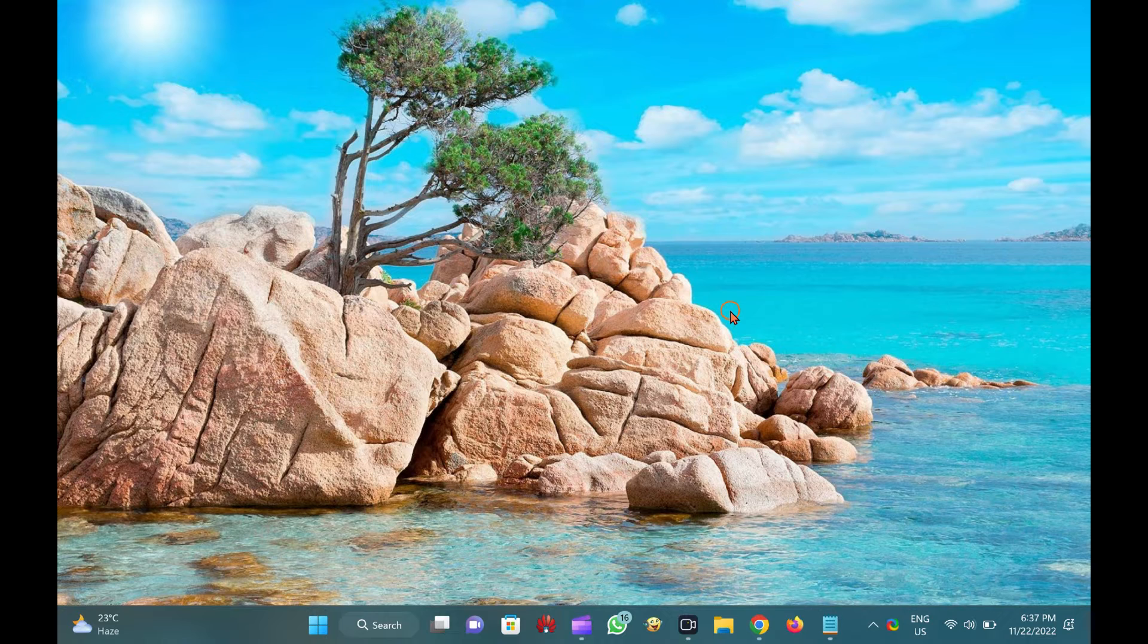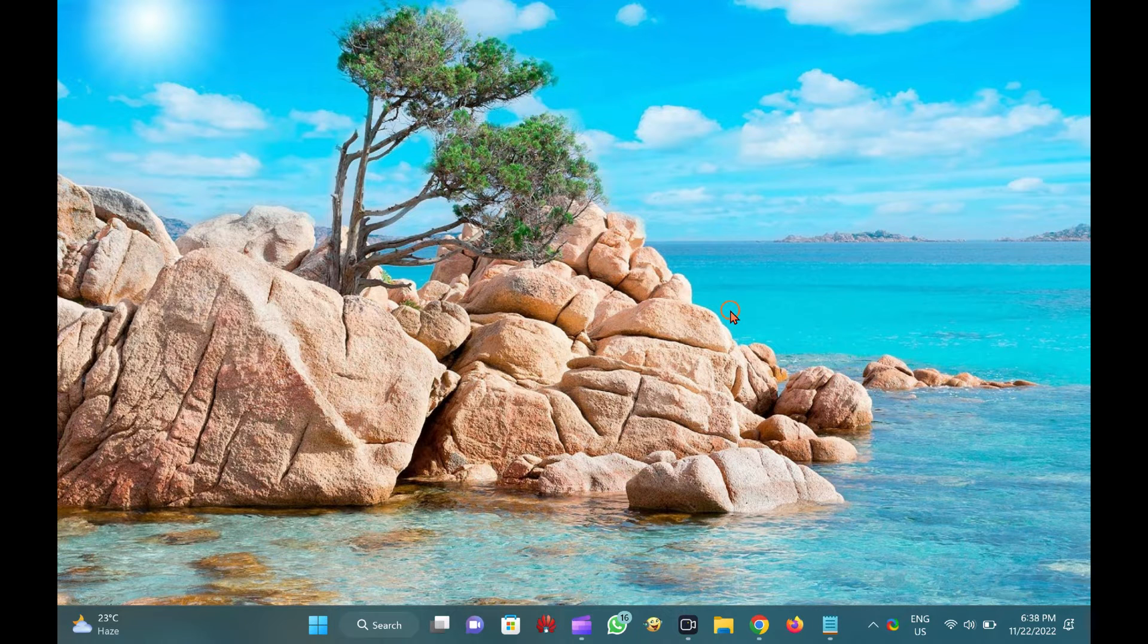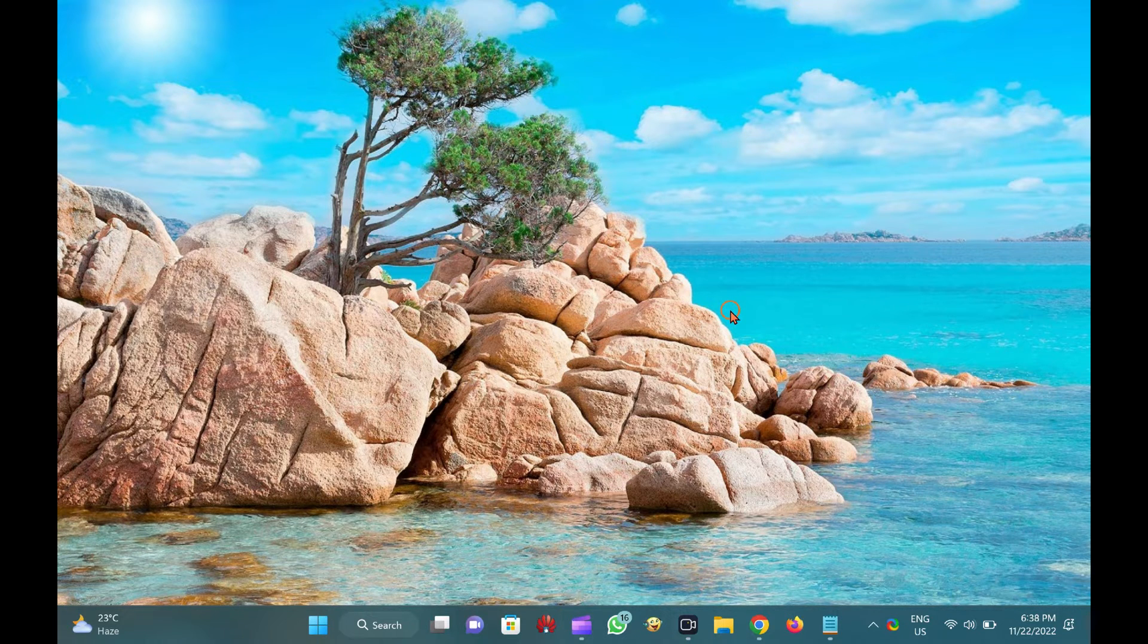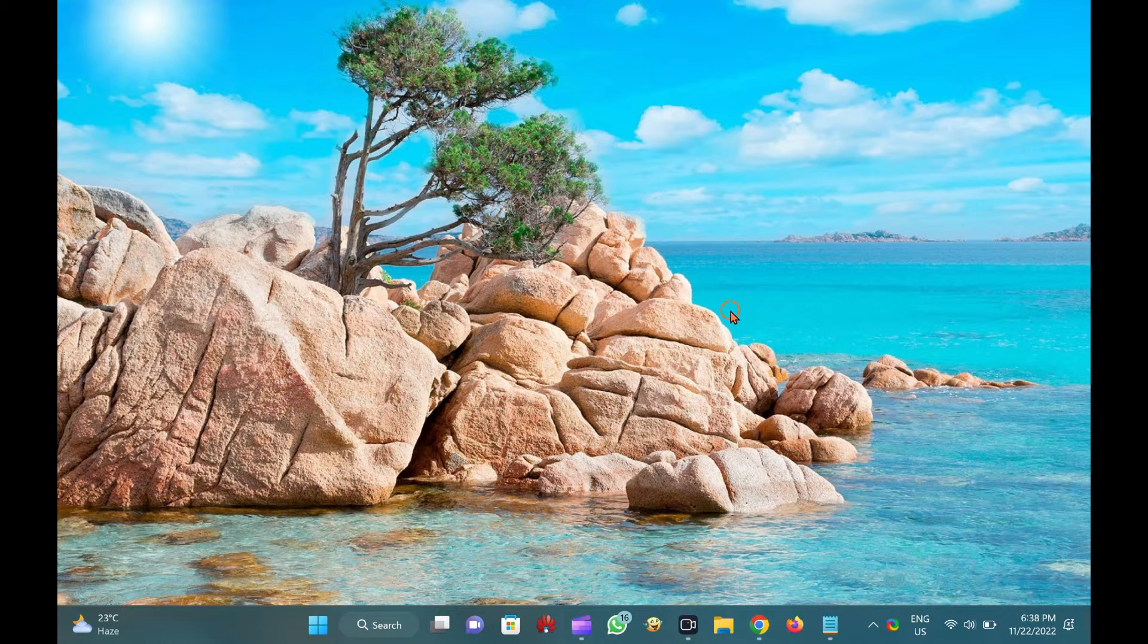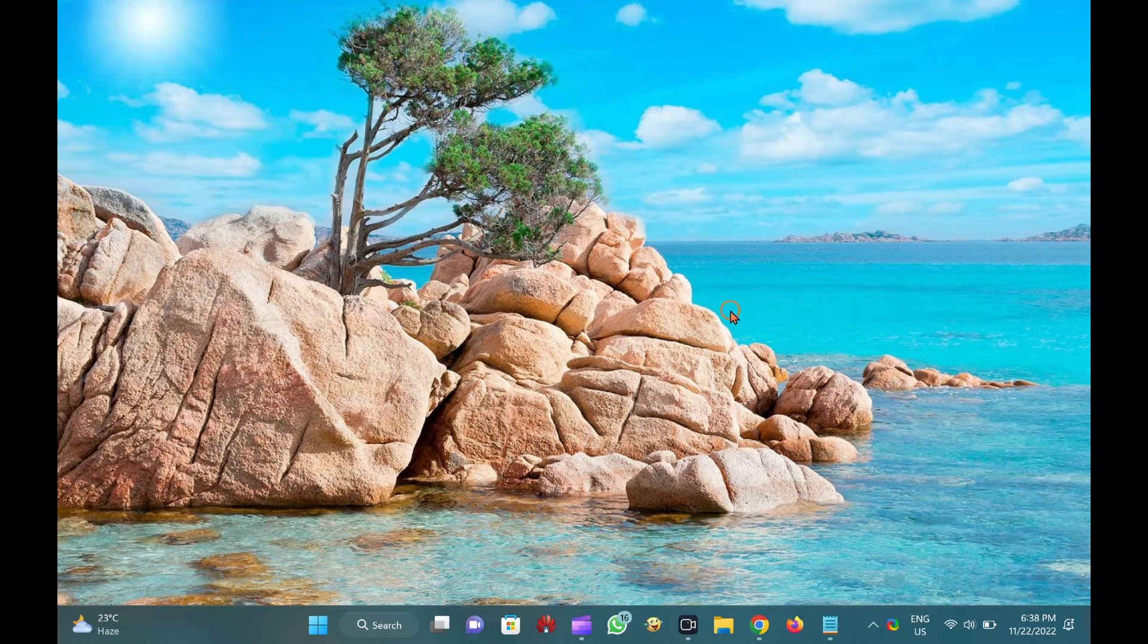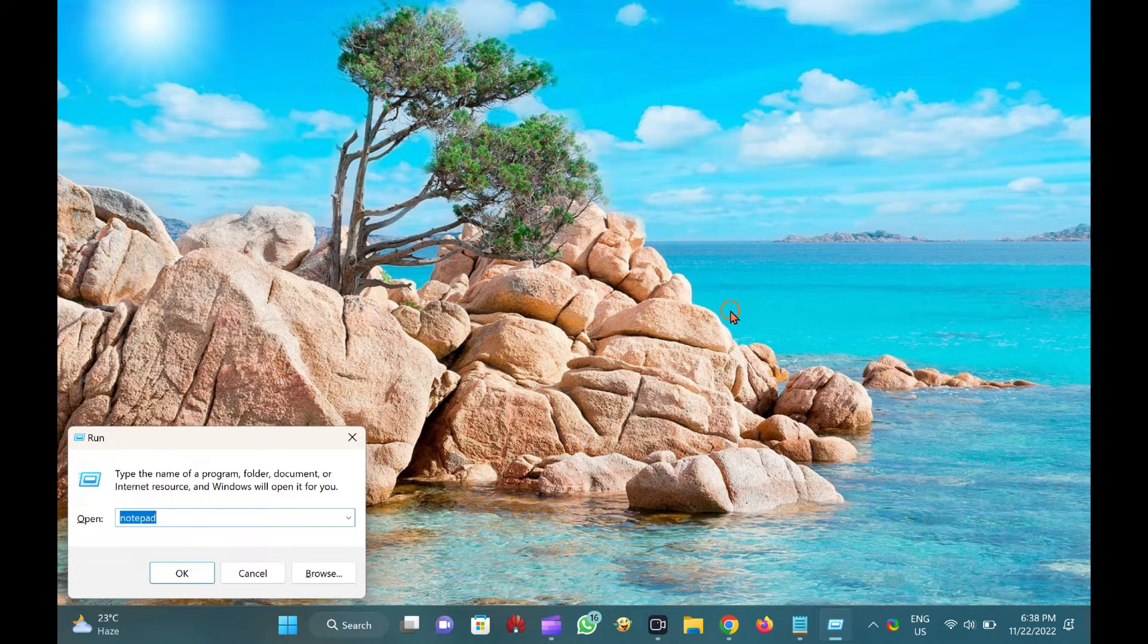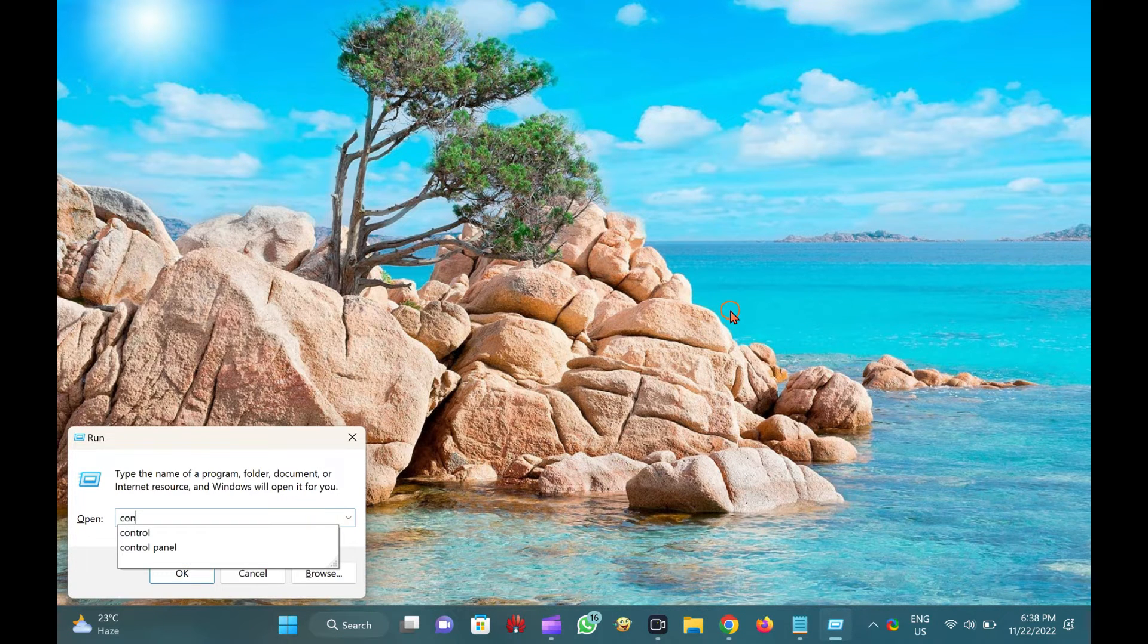How to show day of week in Windows 11 or 10 taskbar clock. To display day of week in Windows 11 or 10 taskbar clock, first open Control Panel. To do that, launch the Run dialog box by pressing Windows plus R keys simultaneously from the keyboard.